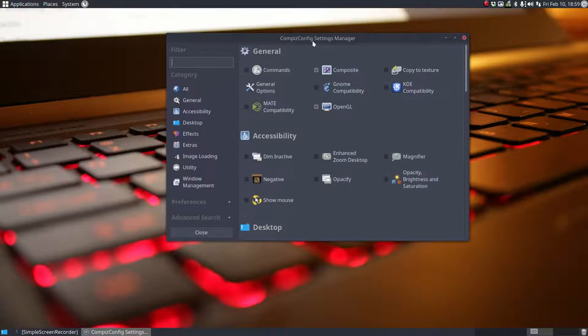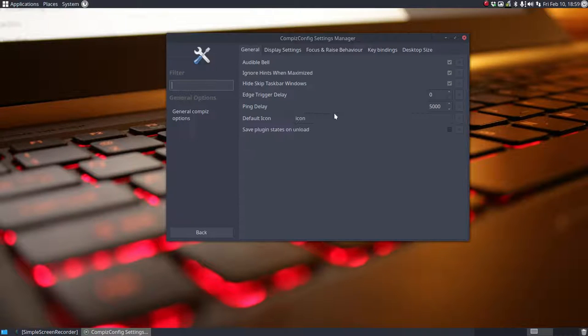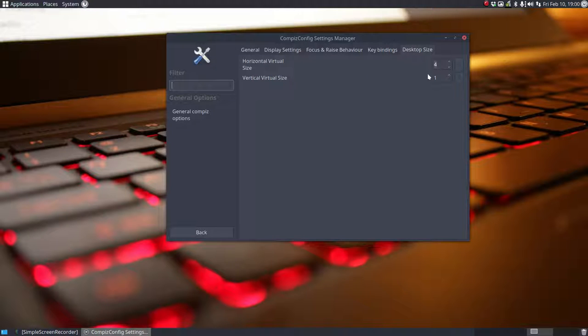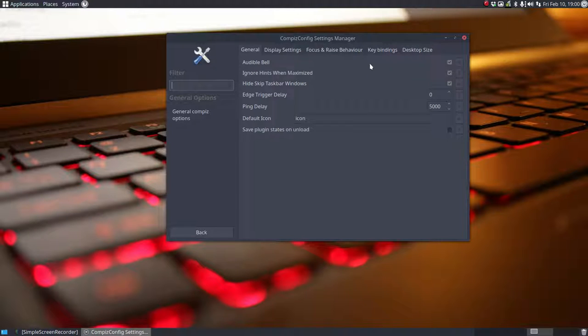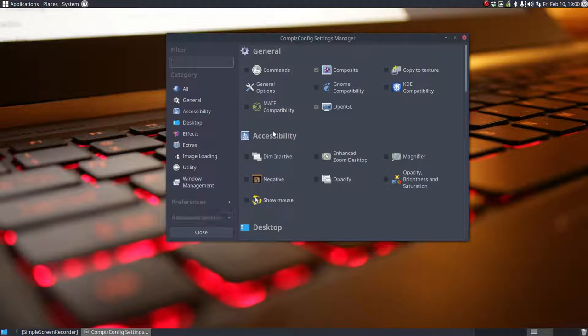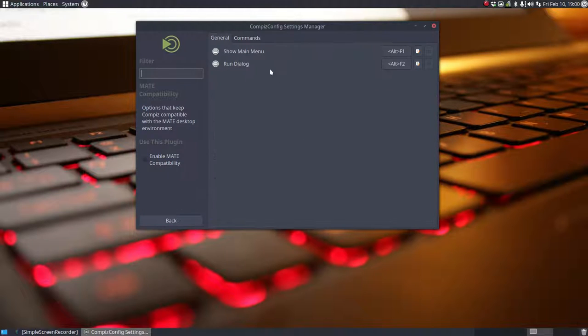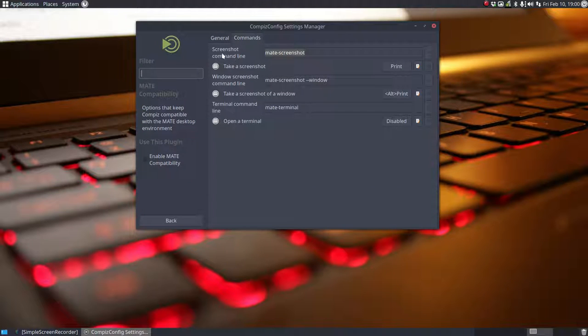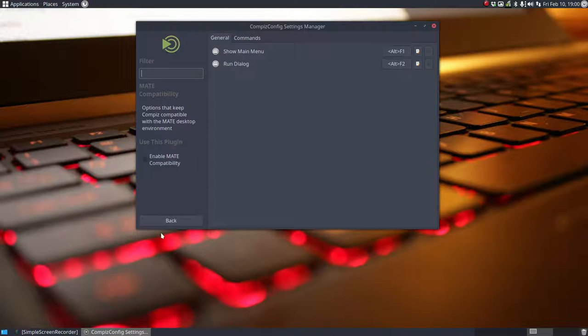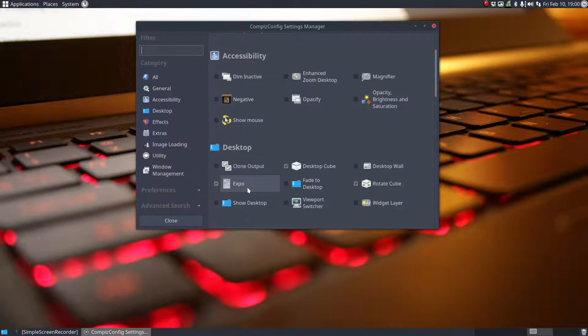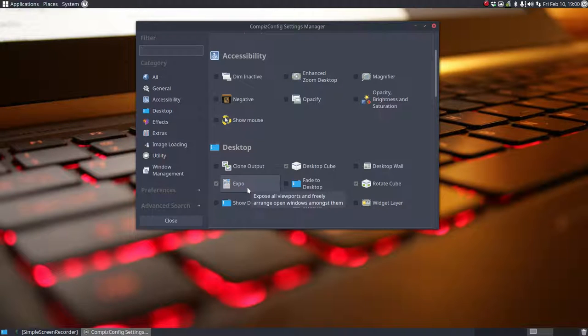What did I do? I changed general options desktop settings four and one. So horizontal virtual size four, vertical virtual size one. The rest is the same. Then we are actually MATE but I wouldn't care. I don't care for it. Just take a look. It's just a shortcut here and no shortcut there. So these shortcuts for screenshots and so on. Whatever.